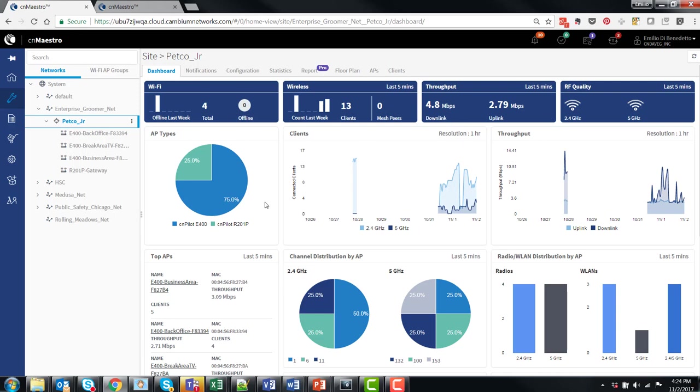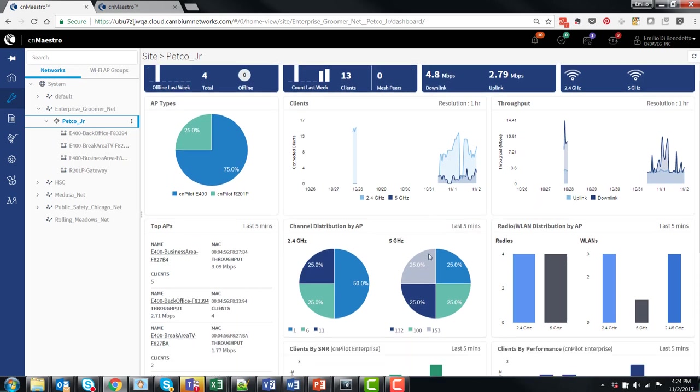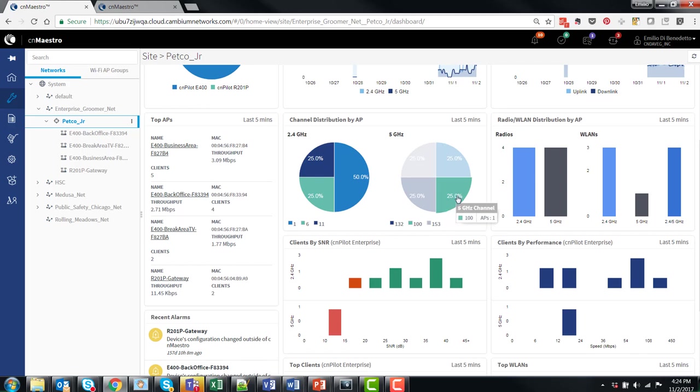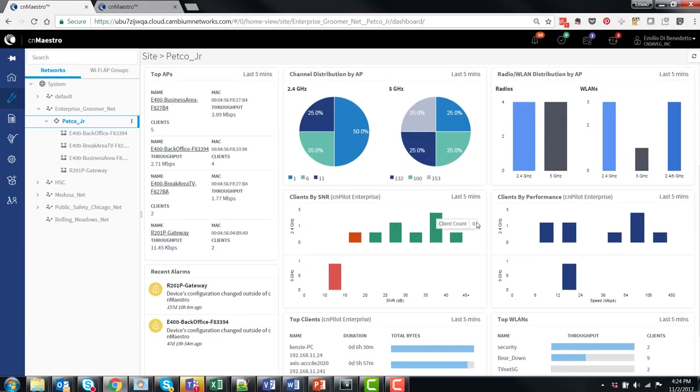Various widgets are available, showing total number of clients versus time, the total site throughput versus time, as well as other details like the information on channels used per radio band, 2.4 and 5 gigahertz, and also some charts showing the distribution of the Wi-Fi signal quality in each band.